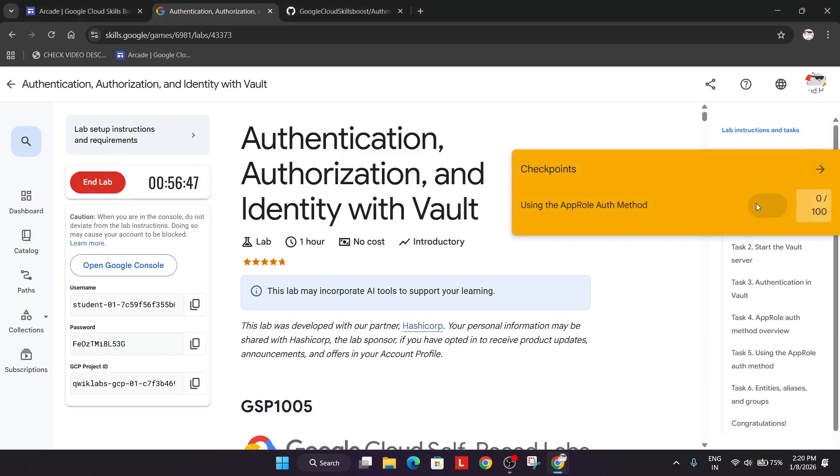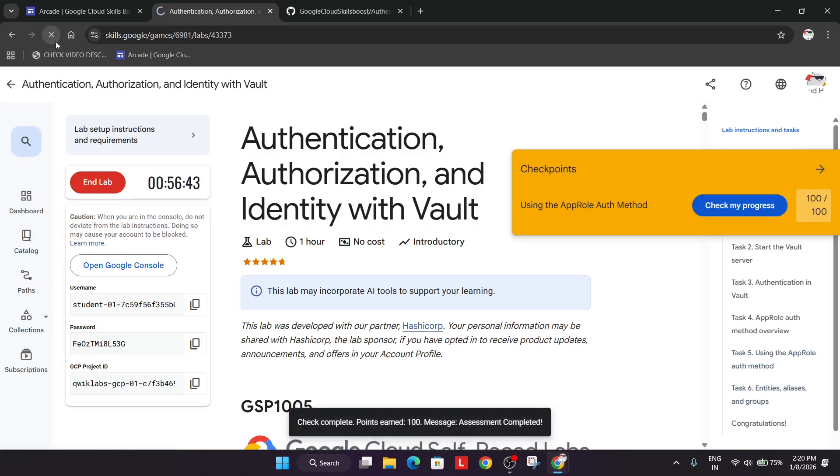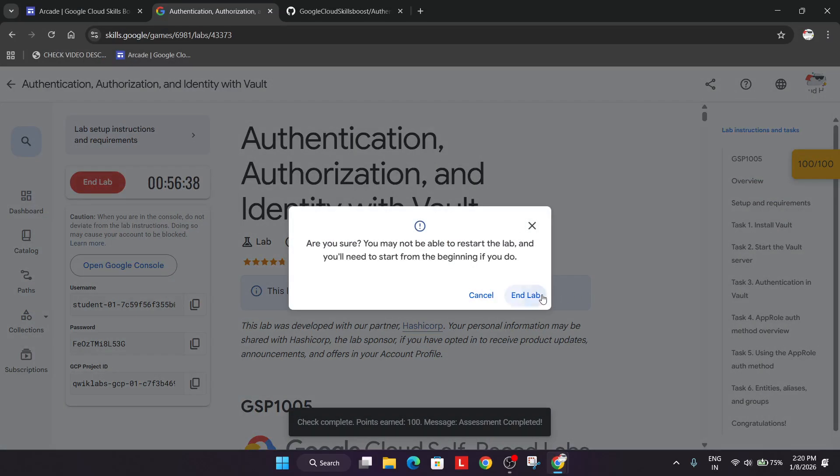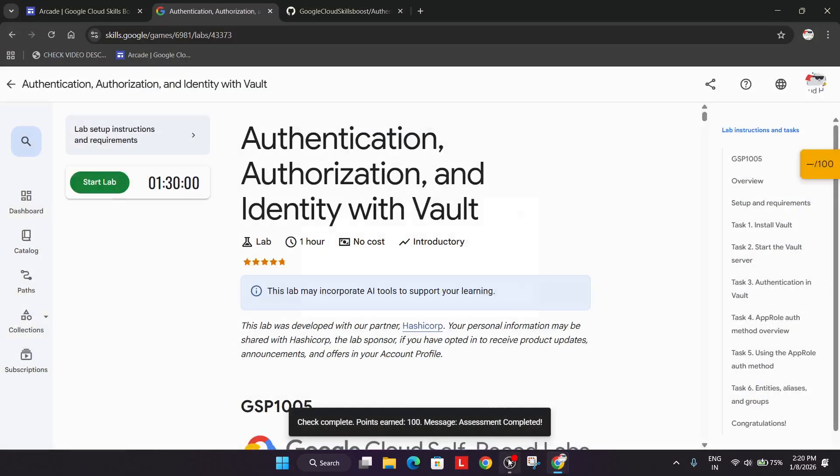You can clearly see that we have got the score. If you are unable to see, just refresh it and check it again. We are done with the lab. Like the video and subscribe to the channel. Have a great day ahead. Thank you.